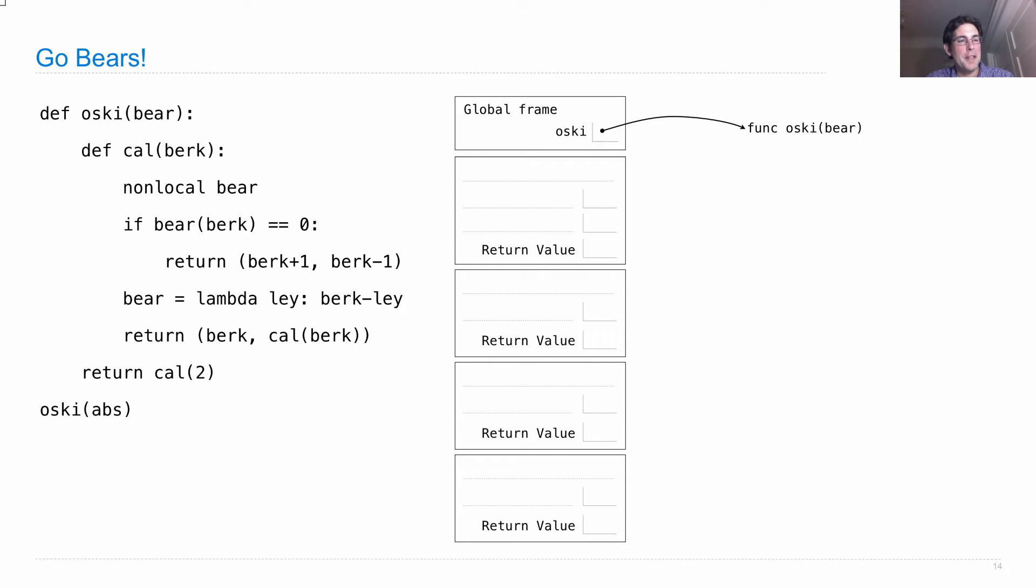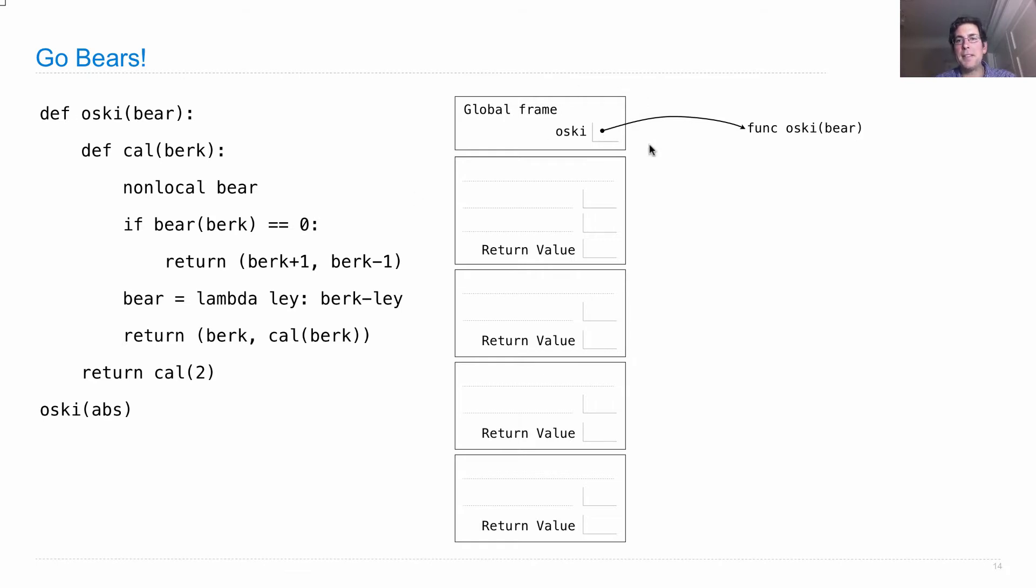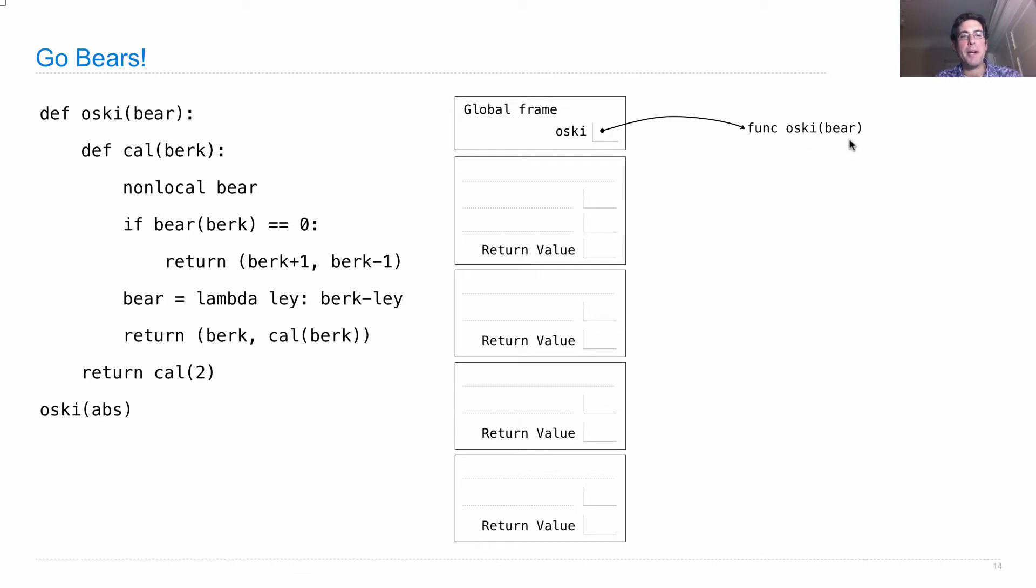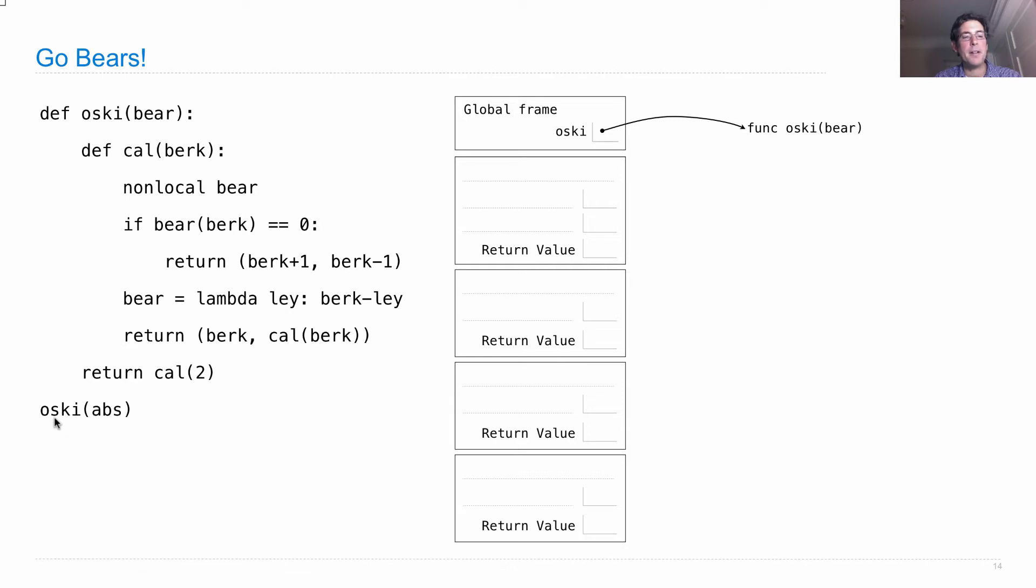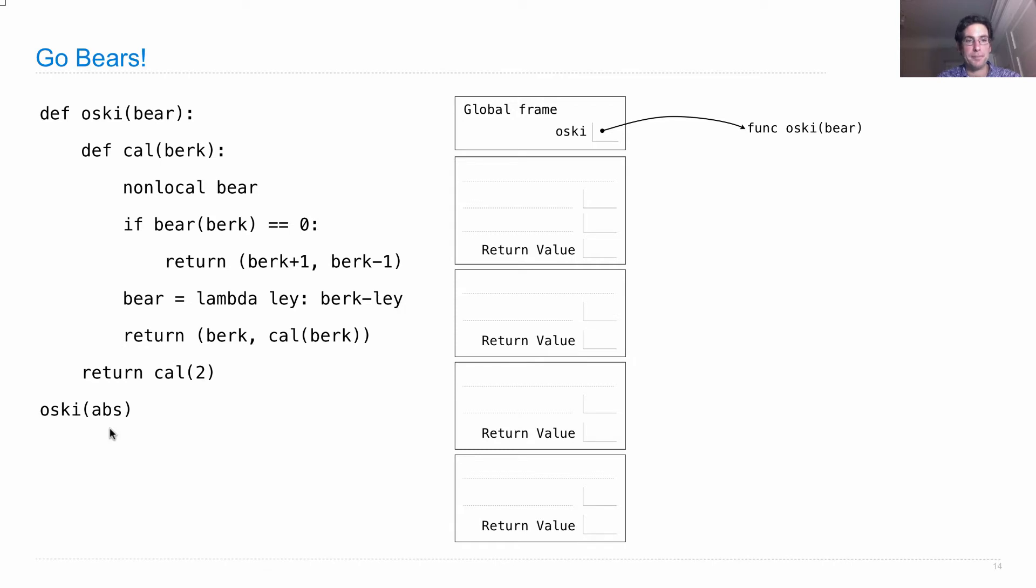Okay, so what's going to happen here is we'll define a function called oski. So we'll bind the name oski to the function that we created, which has the intrinsic name oski and the formal parameter bear. Now remember, none of this gets executed until we call the function, which we do here. We call oski on abs. So abs is a function that's built in, computes the absolute value of a number.